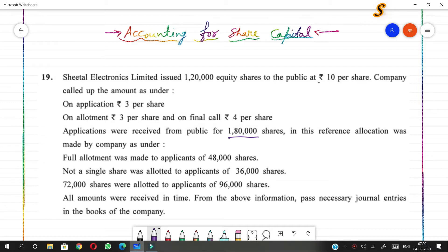Applications were received from the public for 1,80,000 shares. The allocation made by the company was as follows: full allotment was made to applicants of 48,000 shares; not a single share was allotted to applicants of 36,000 shares; and 72,000 shares were allotted to applicants of 96,000 shares. All amounts were received in time. We have to pass necessary journal entries in the books of the company.